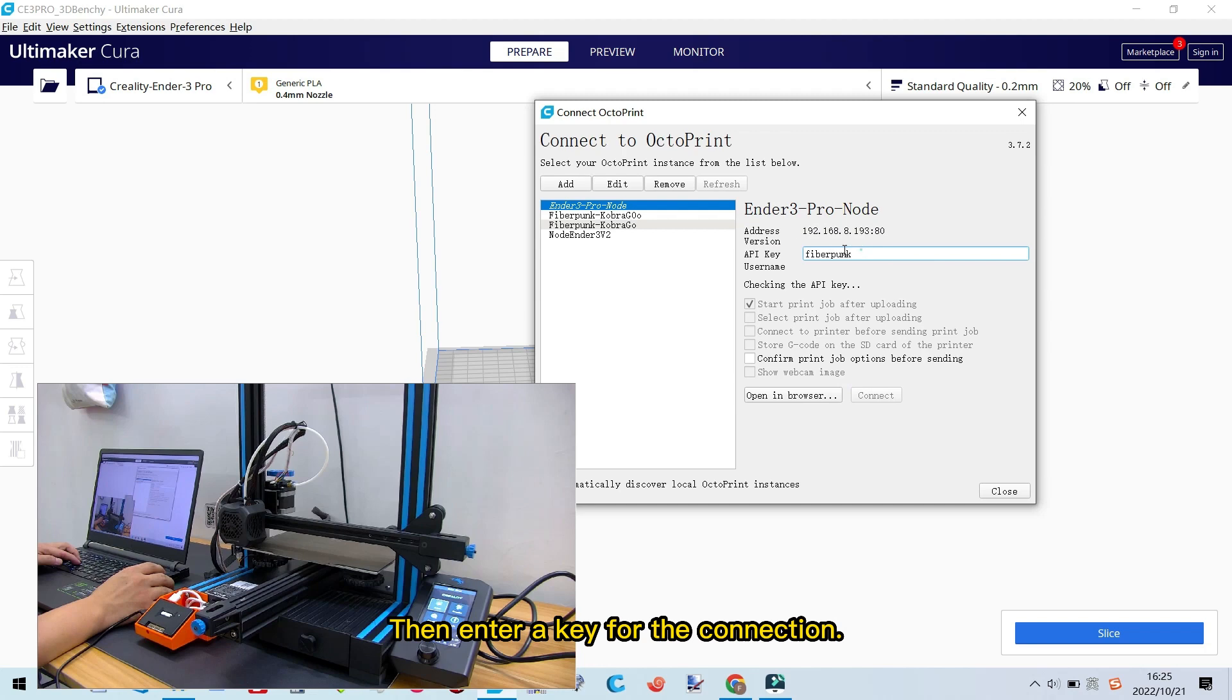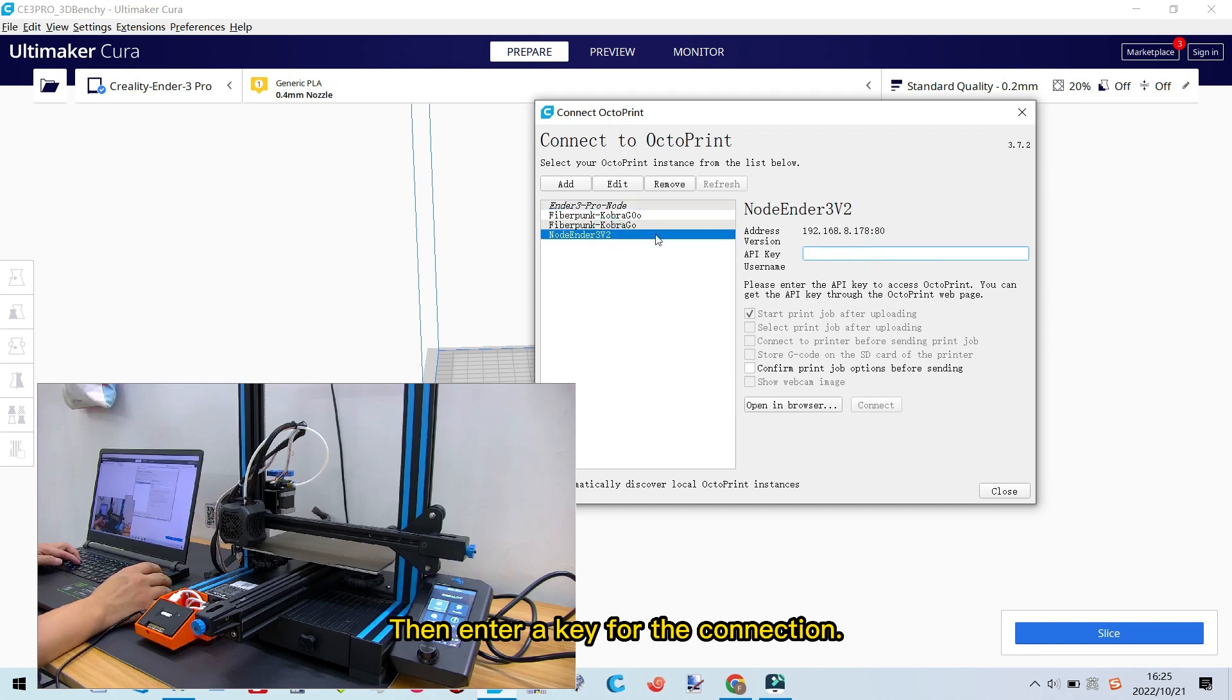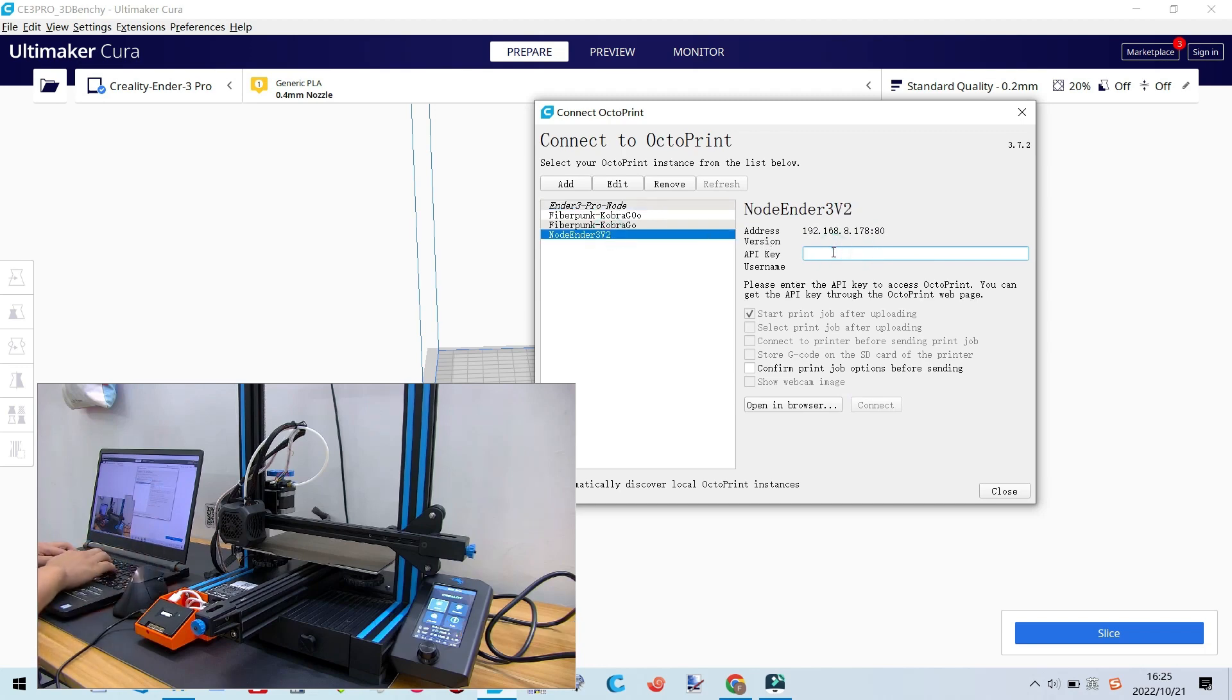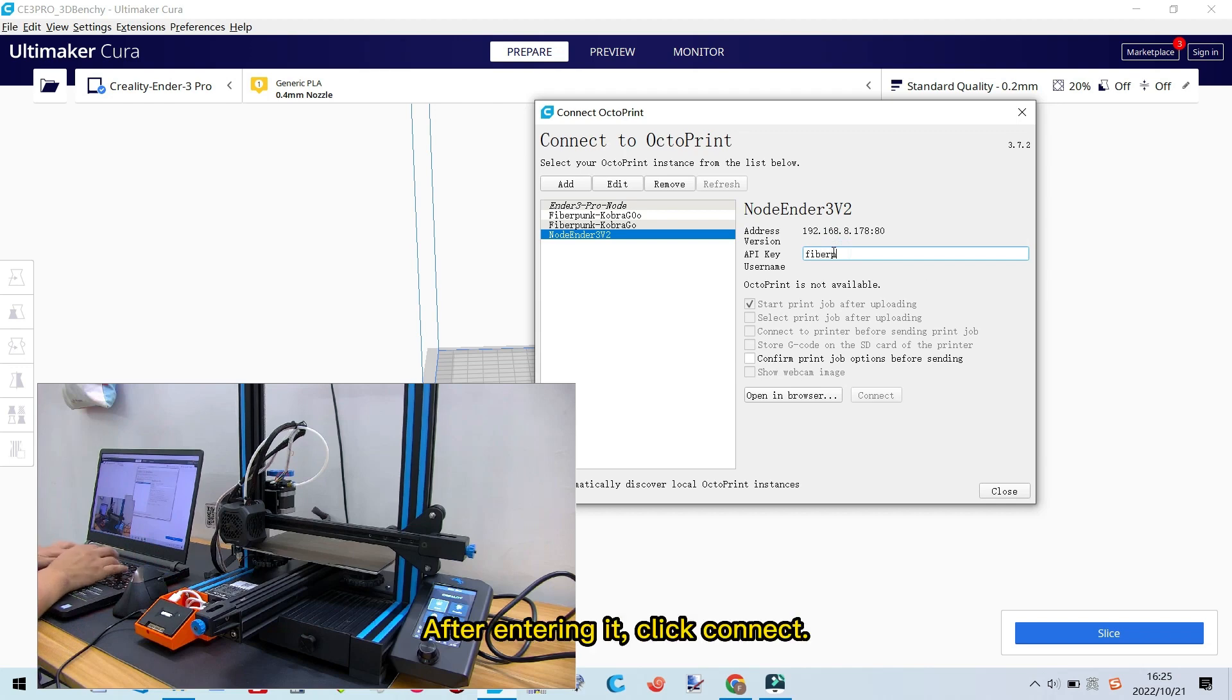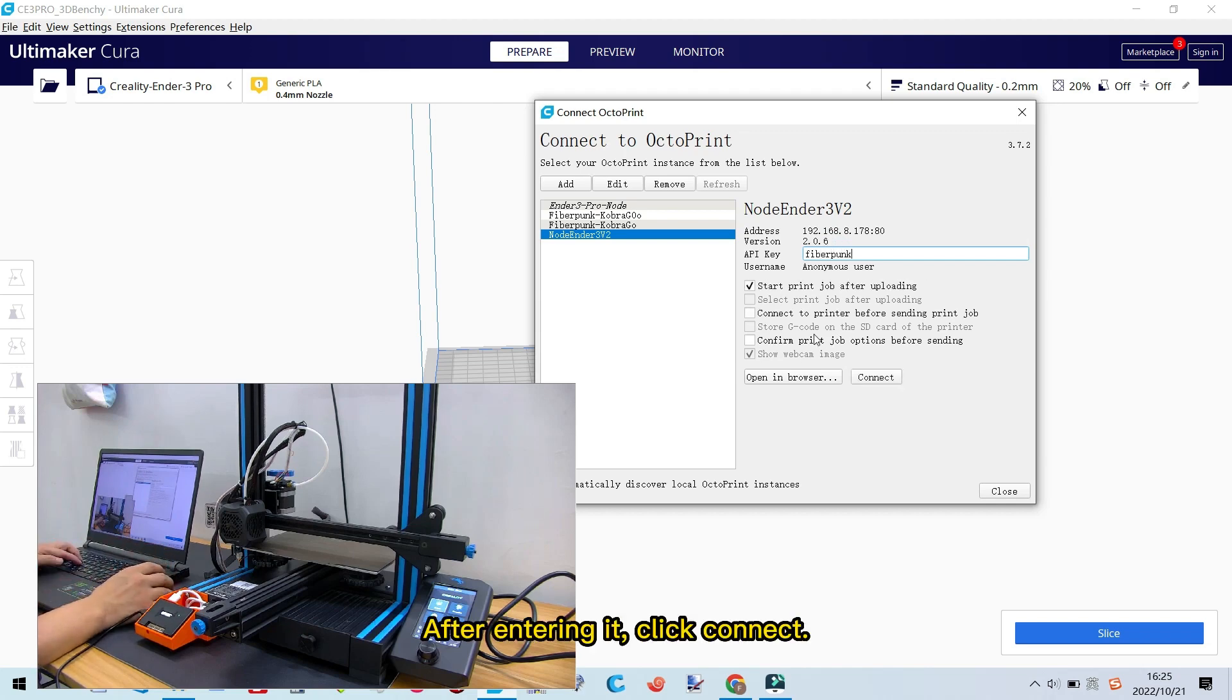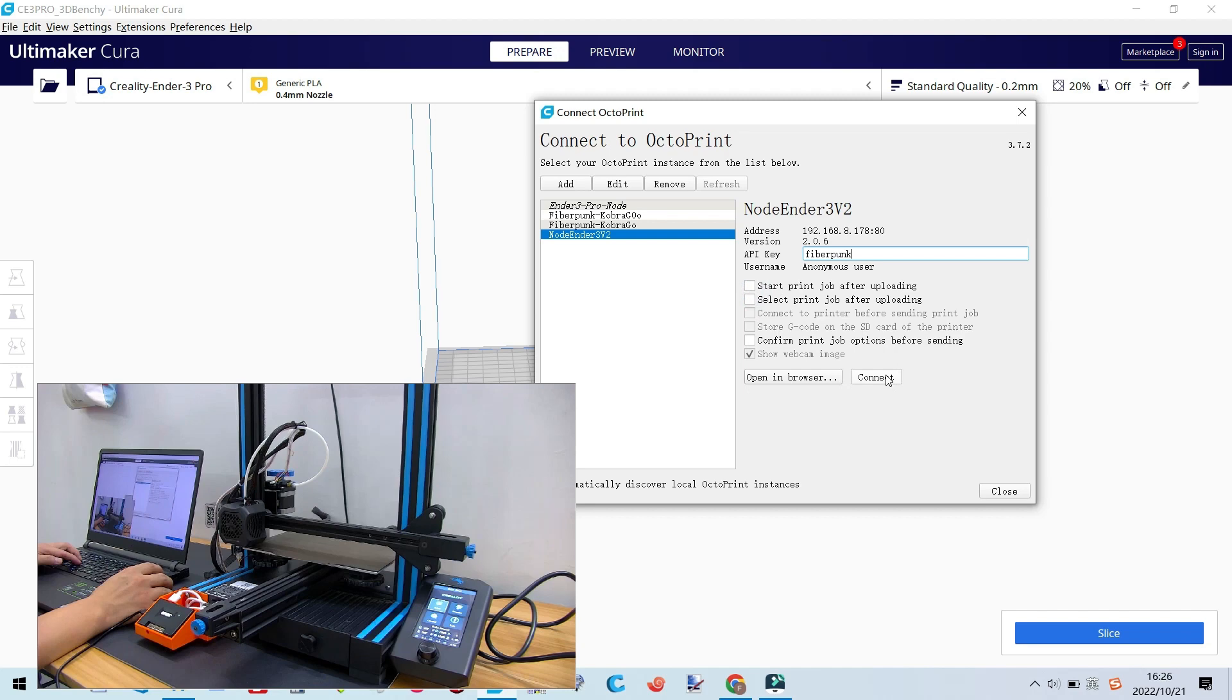Then, enter a key for the connection. After entering it, click Connect. This way, the connection is established.